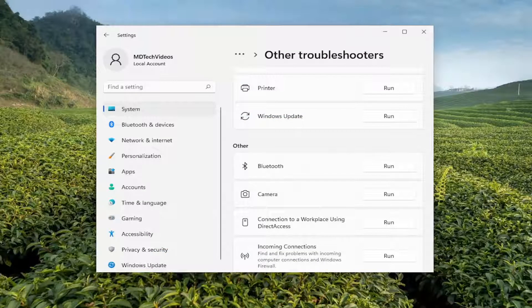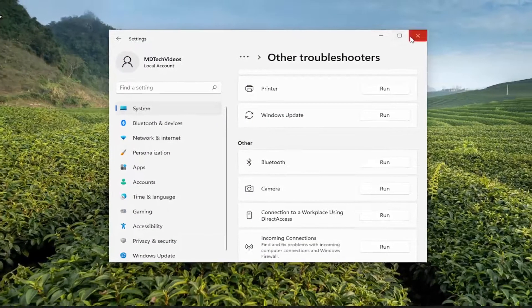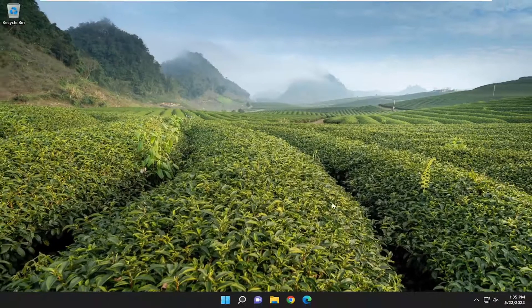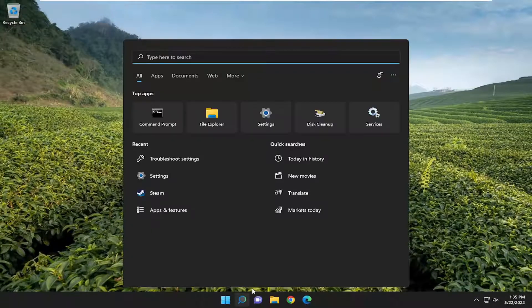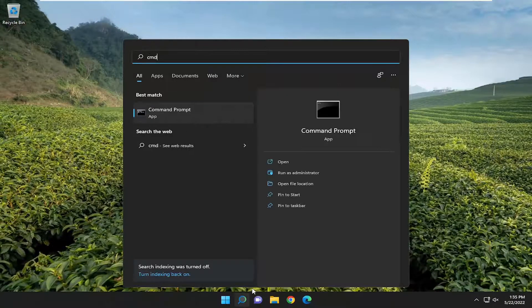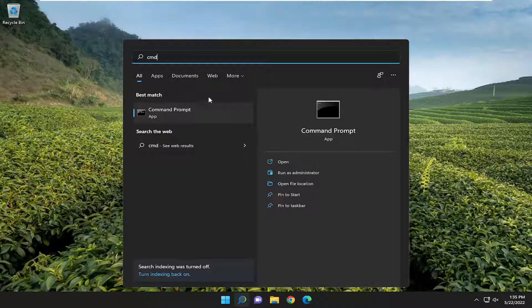And then finally, one more thing we can try here as well. We can just close out of all that. Open up the search menu, type in CMD, best match should come back with command prompt.